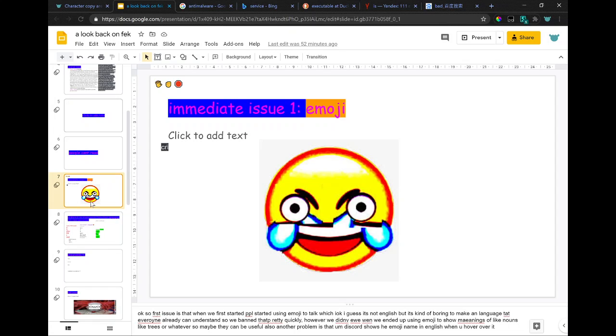However, we ended up using emoji to show meanings of nouns like trees or whatever, so maybe they can be useful. Also another problem is that Discord shows the emoji name in English when you hover over it.